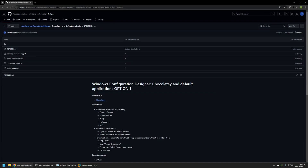It will also set Google Chrome as the default browser and Adobe Reader as the default PDF reader. It will perform all the necessary actions to go from the out-of-the-box experience to the user's desktop, including skipping the out-of-the-box experience, skipping the privacy experience, creating a user admin without a password, and disabling sleep so the computer doesn't sleep during the provisioning process.